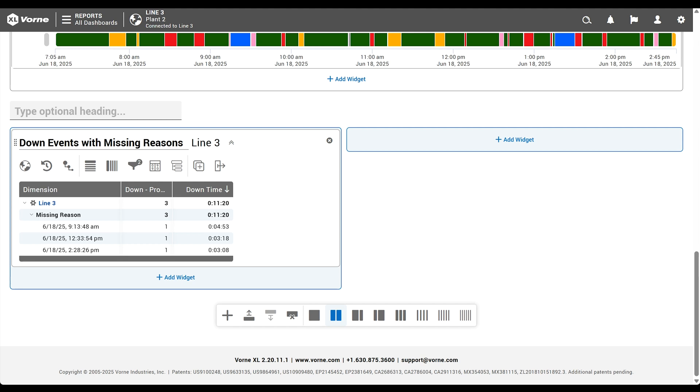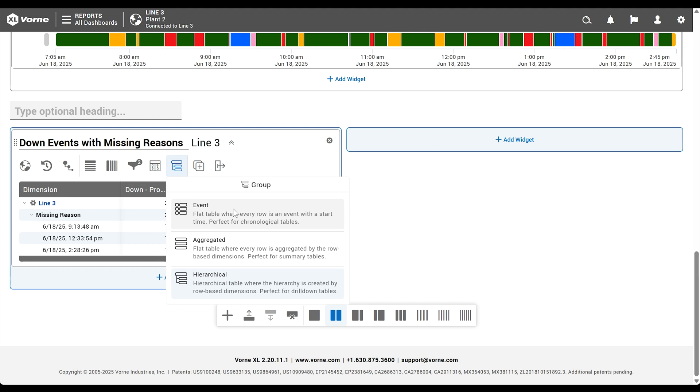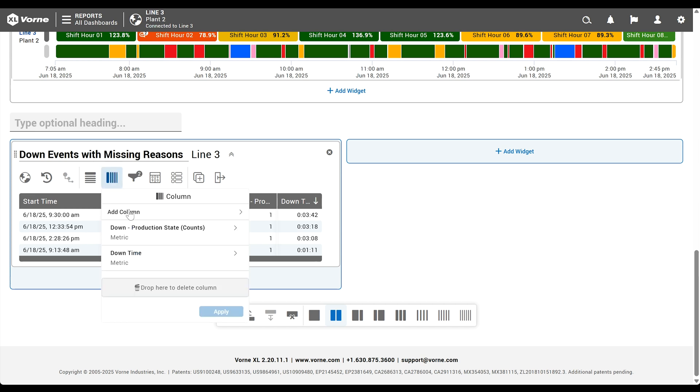As you can see, any events with user assigned down reasons are filtered out. To make sure we see each down event individually, we'll use the group live control to organize the table by event. Now that we're not aggregating our data, we don't need the column for down production state counts. So we'll use the column live control to remove it.